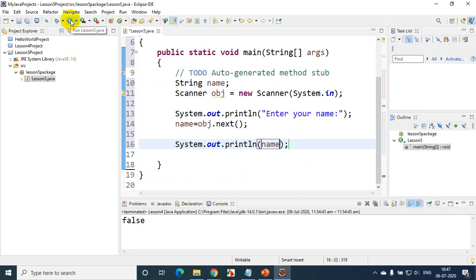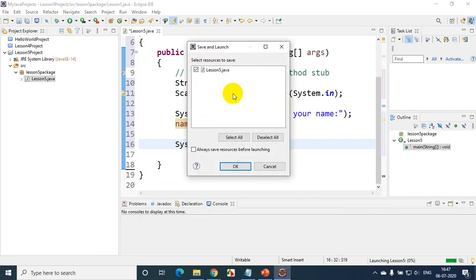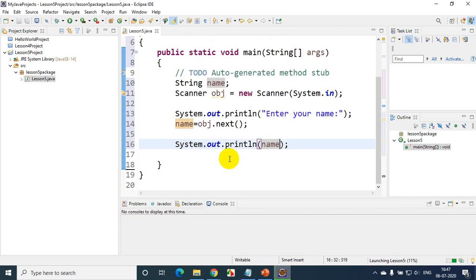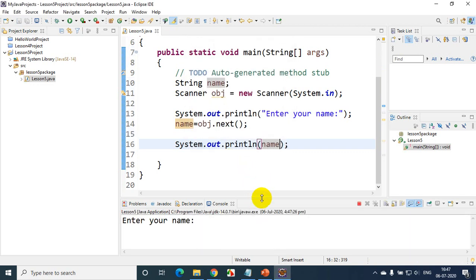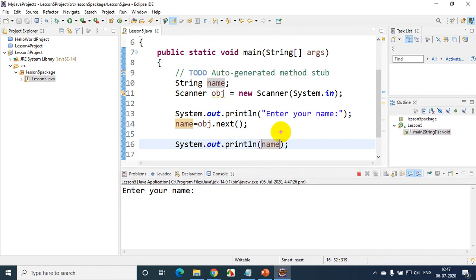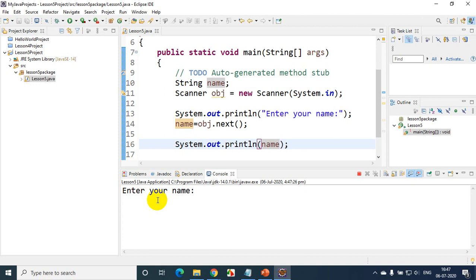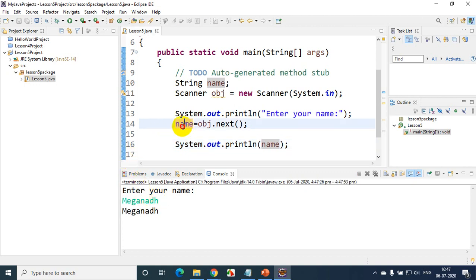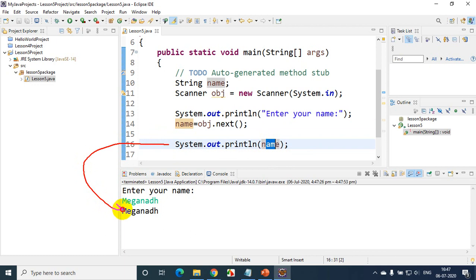I'm clicking the execute button here — Run Lesson5.java. A pop-up will come every time; you can select "always save the result before launching." Click OK. Now you can see it is showing "Enter your name". Because of that println message, it's showing that prompt. obj.next() stores whatever I type into the name variable. I'm typing "magnad" and pressing Enter. That gets stored in the name variable, and line 16 prints it — it's printing "magnad".